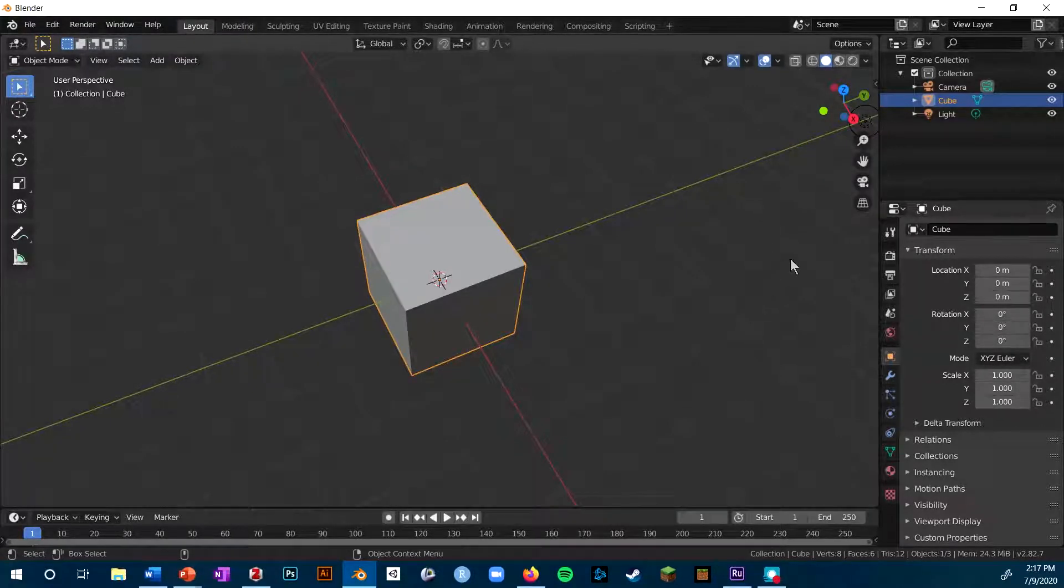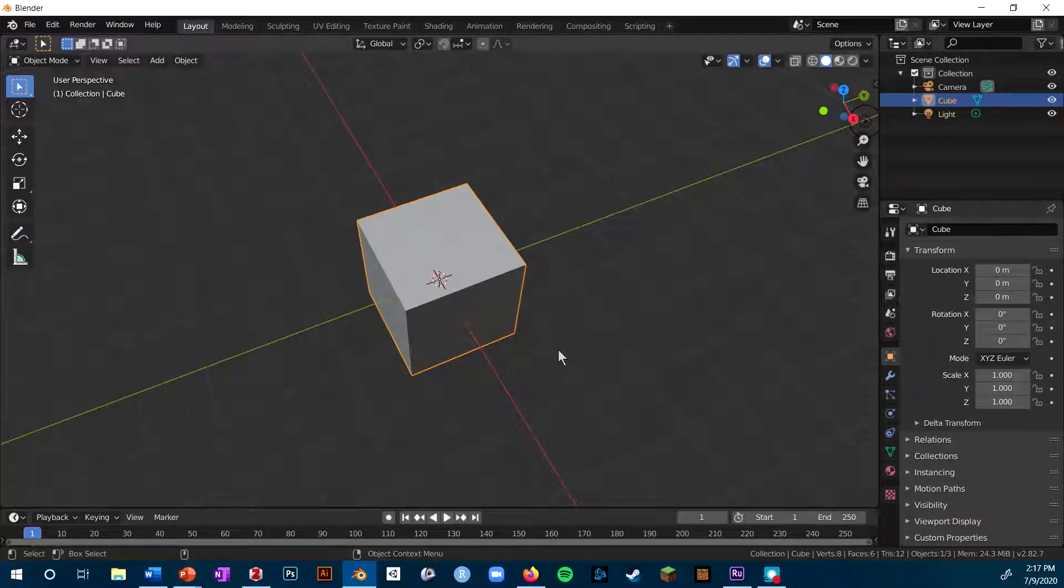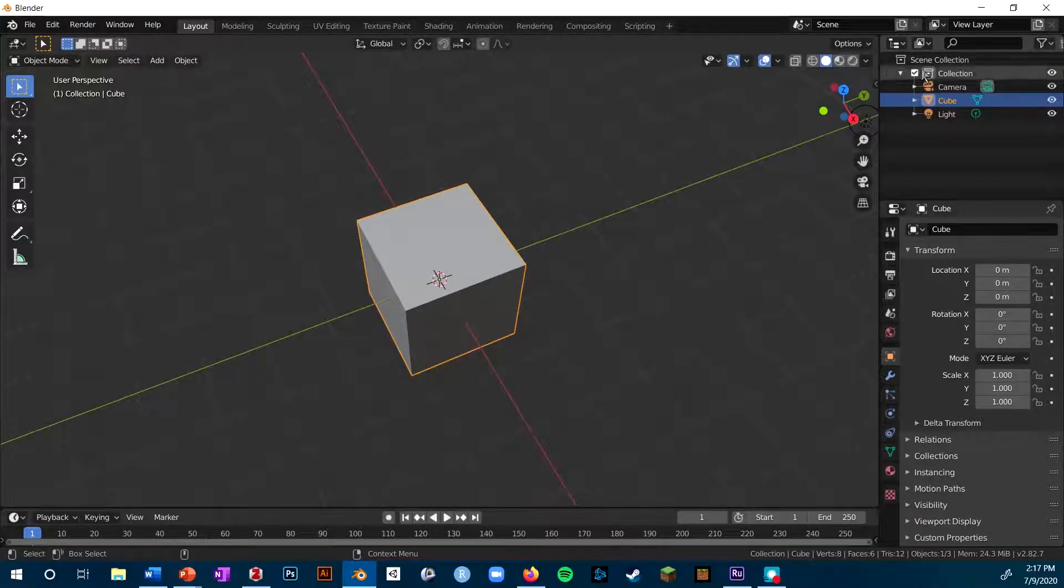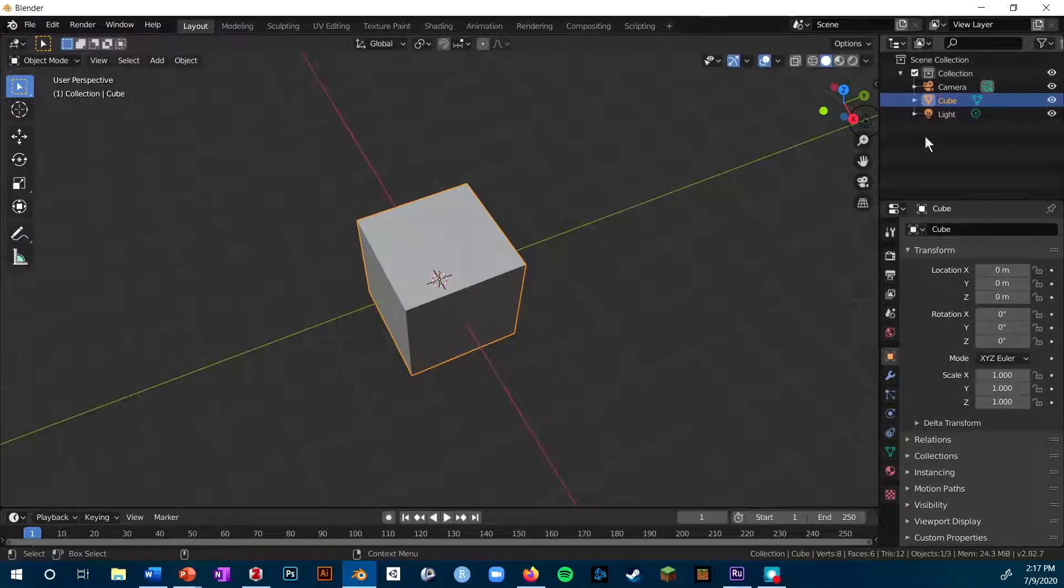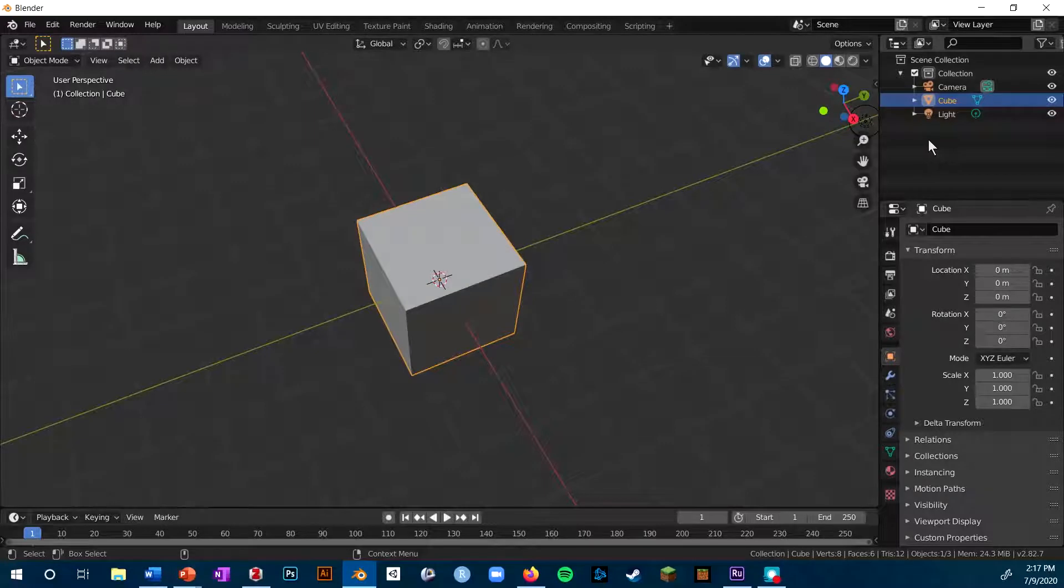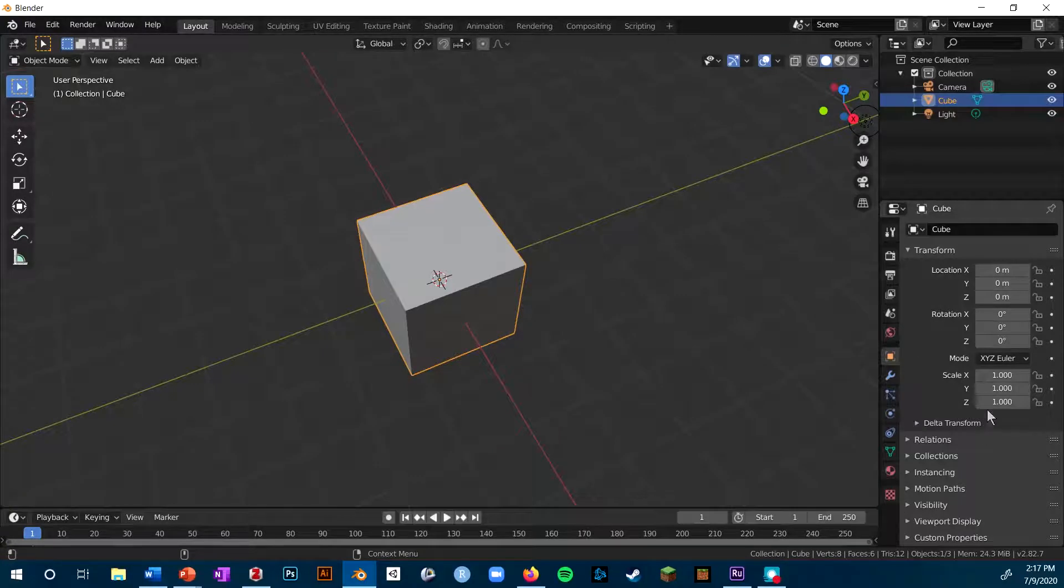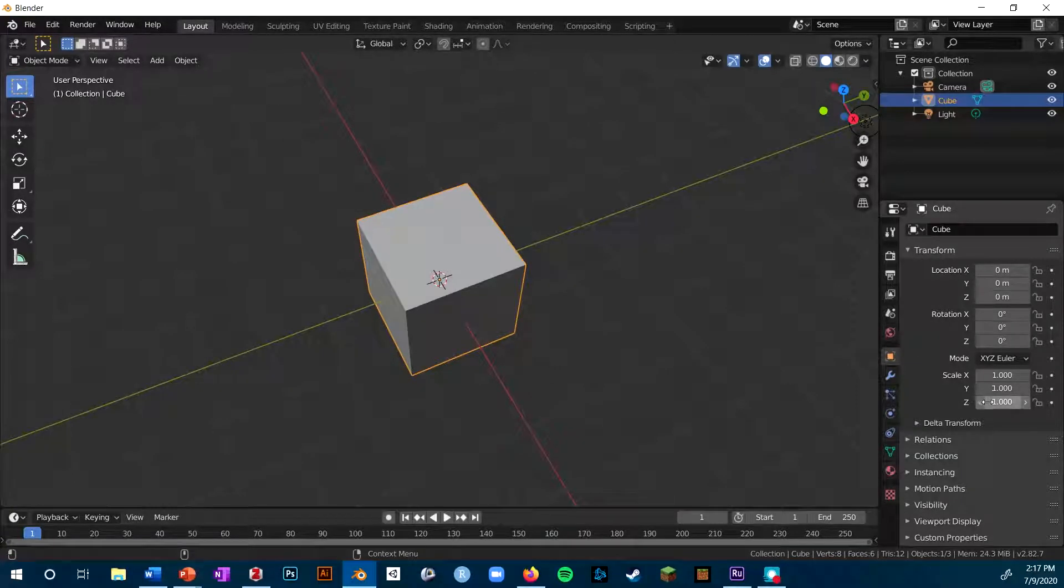So viewport is where you'll be working a lot, but then you've got these other panes like the outliner, which just lists all the objects you have in your scene, and the properties tab, which lets you change lots of different properties for any object that you have selected.